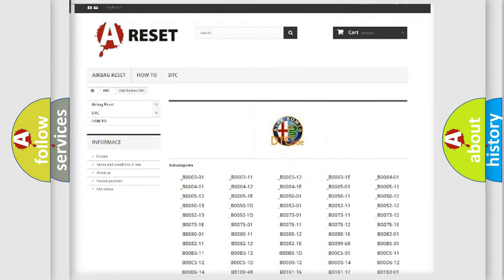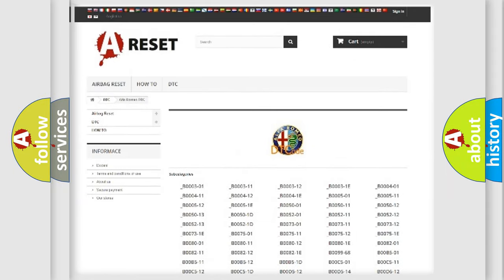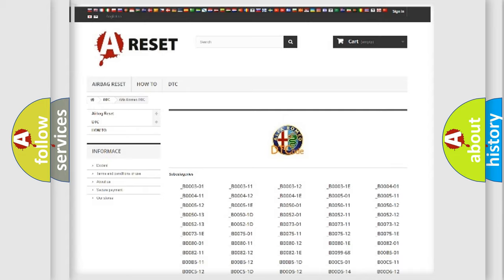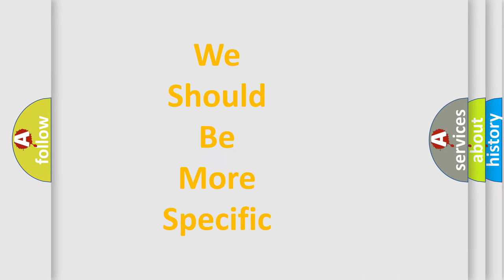You will find all the diagnostic codes that can be diagnosed in Alfa Romeo vehicles, and many other useful things.